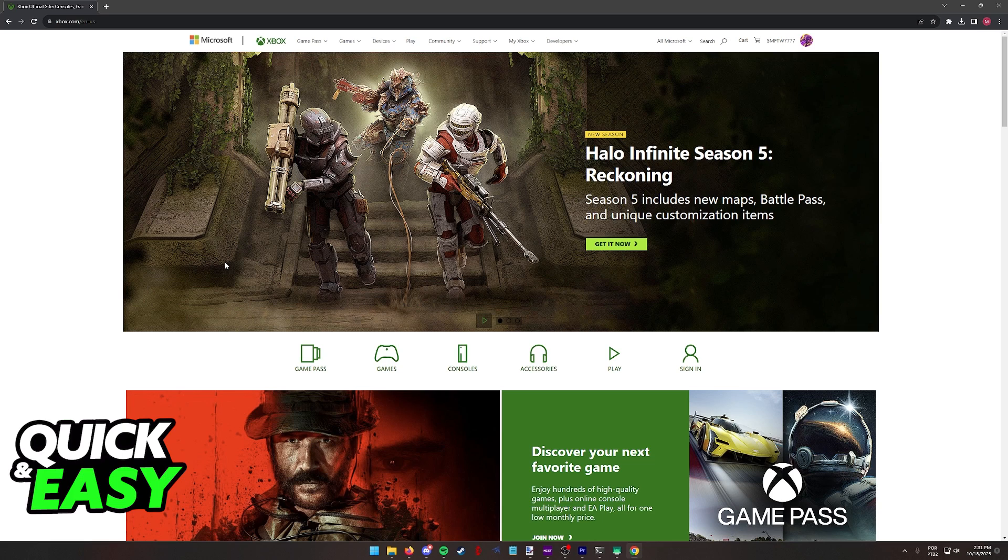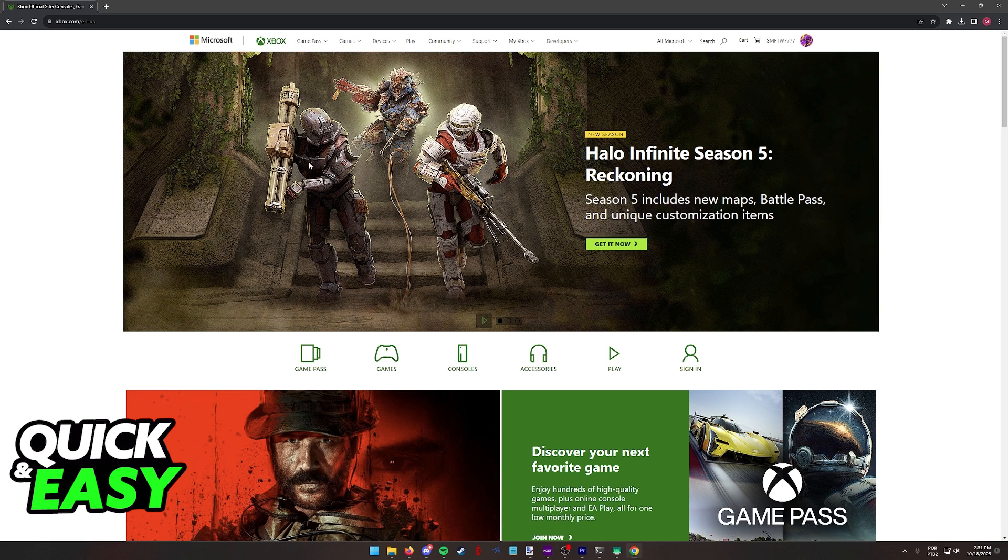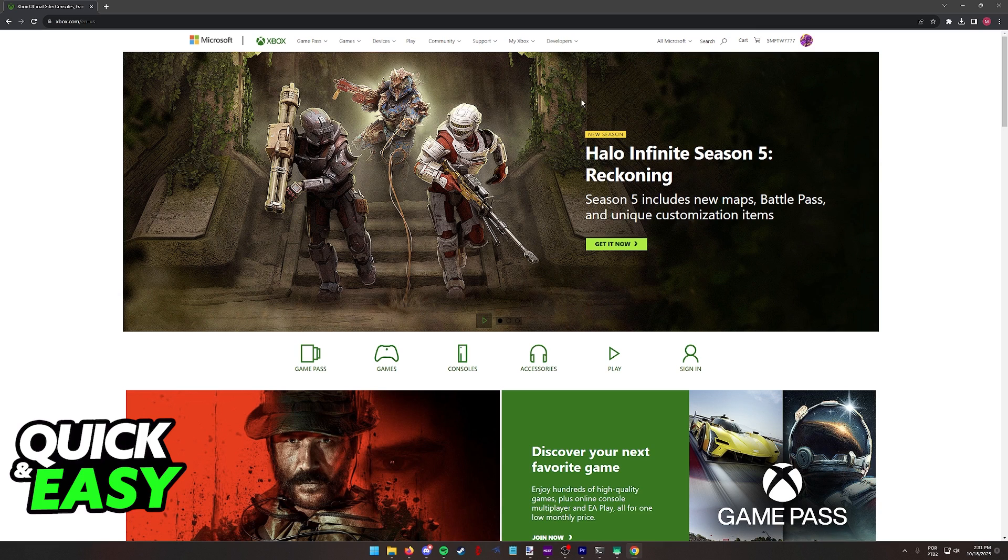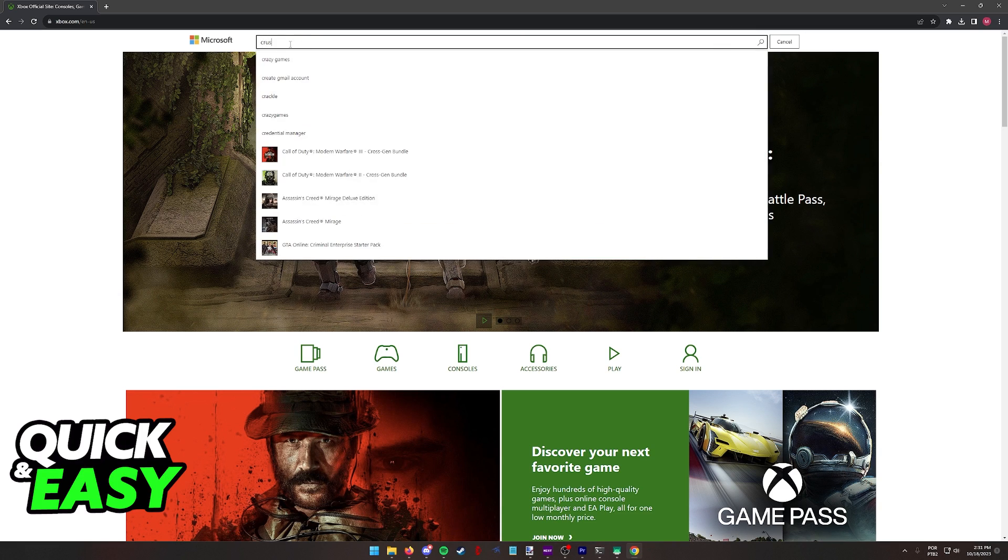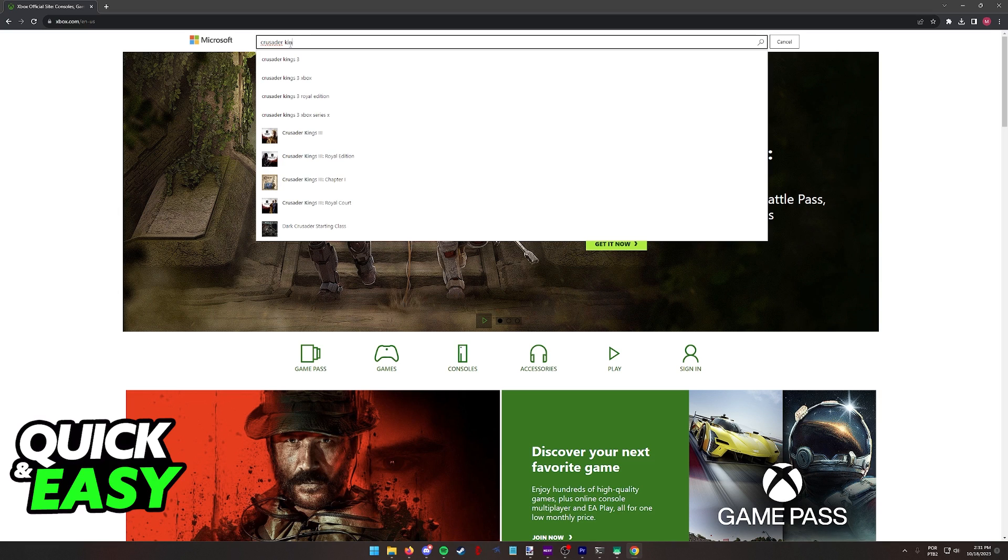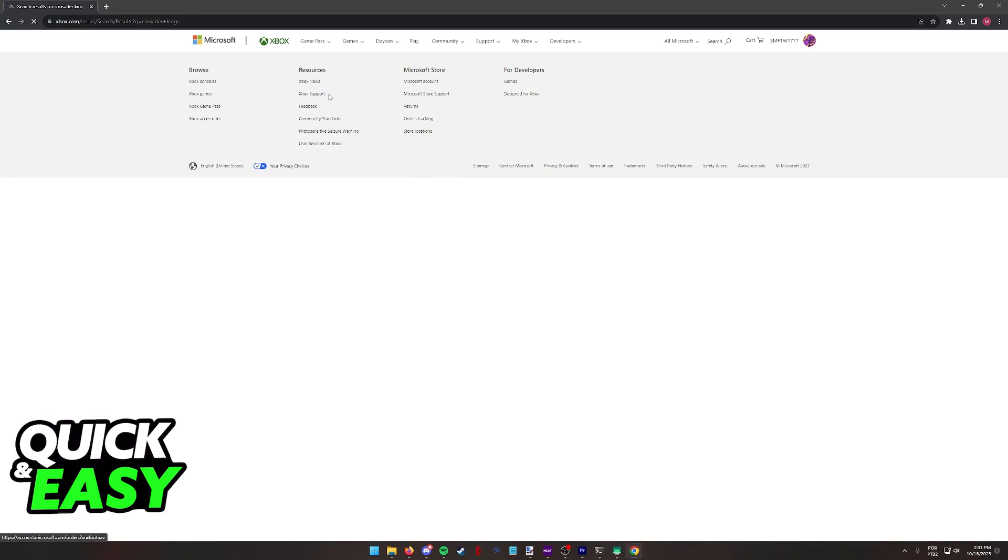Regardless of which option you pick, you will have access to Crusader Kings 3 and you will be able to purchase and start playing it right away. All that you have to do on the Xbox or Microsoft Store is look for the game. You can look for Crusader Kings or Crusader Kings 3 and on the list of results, it is going to appear close to the top.